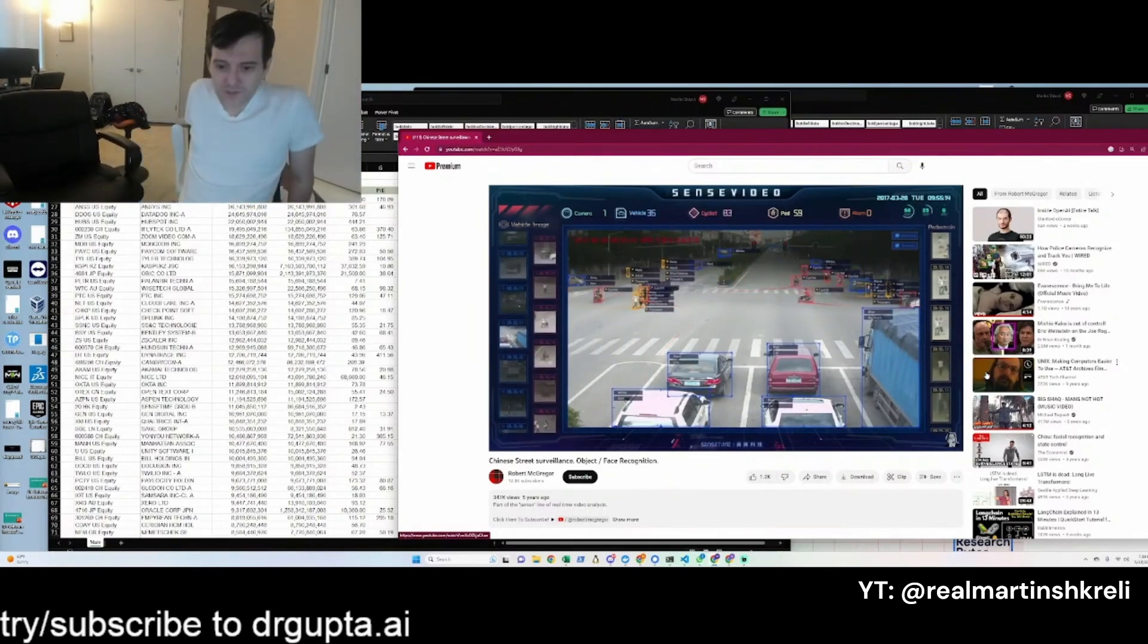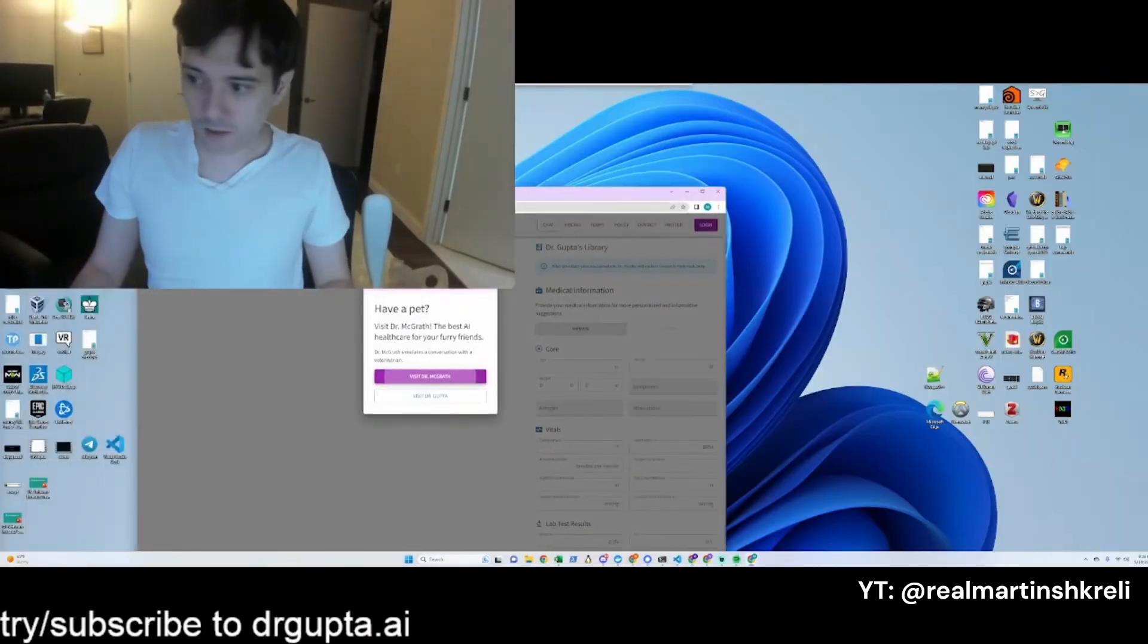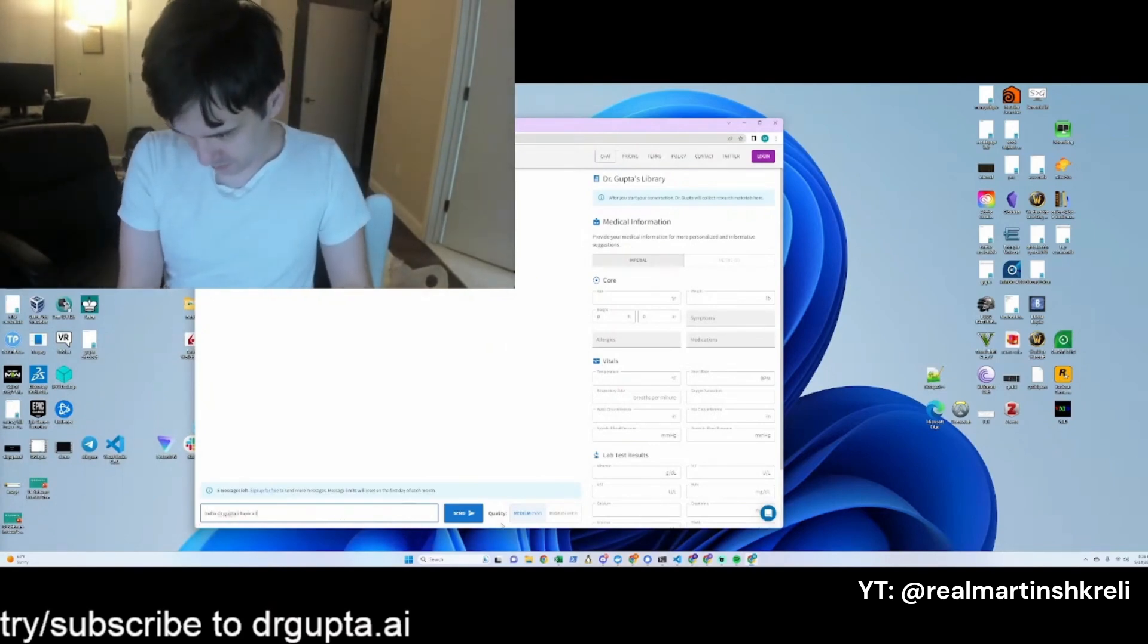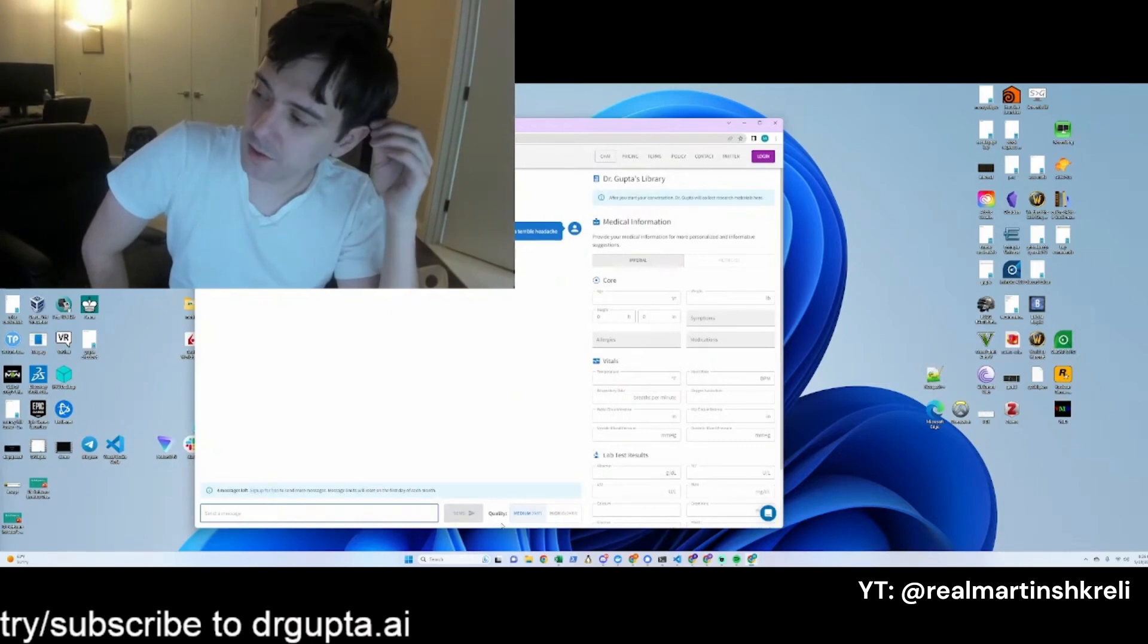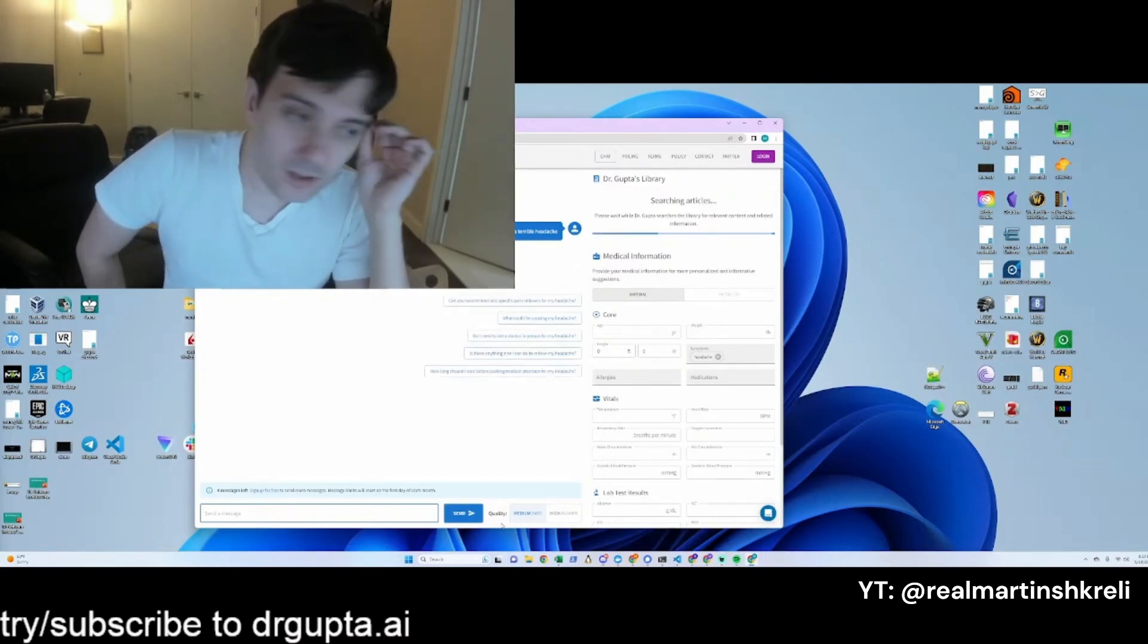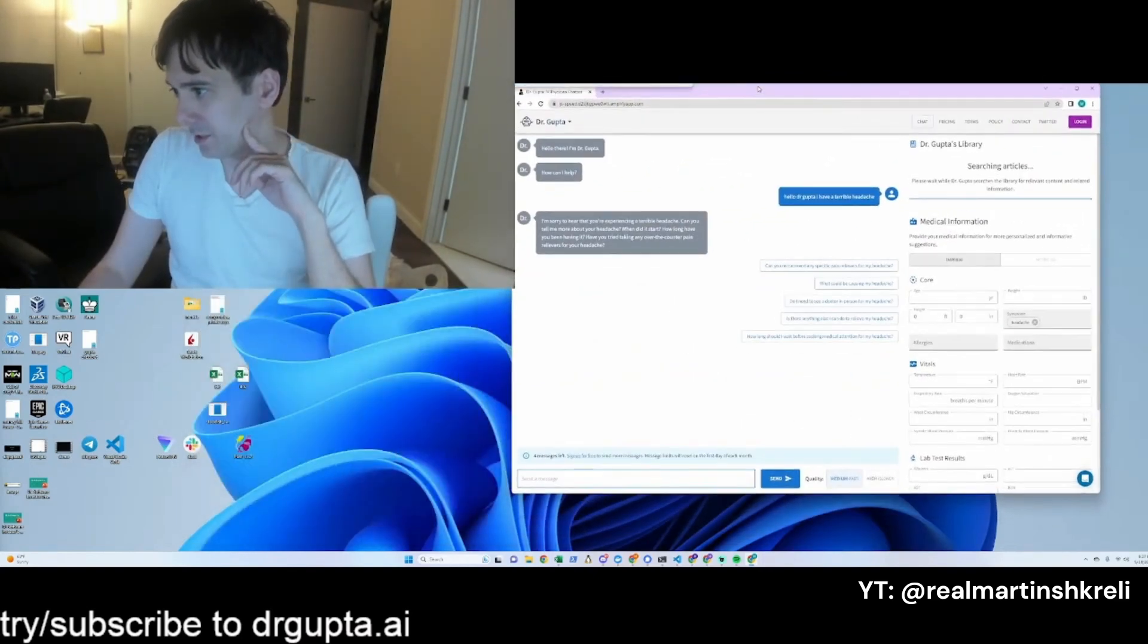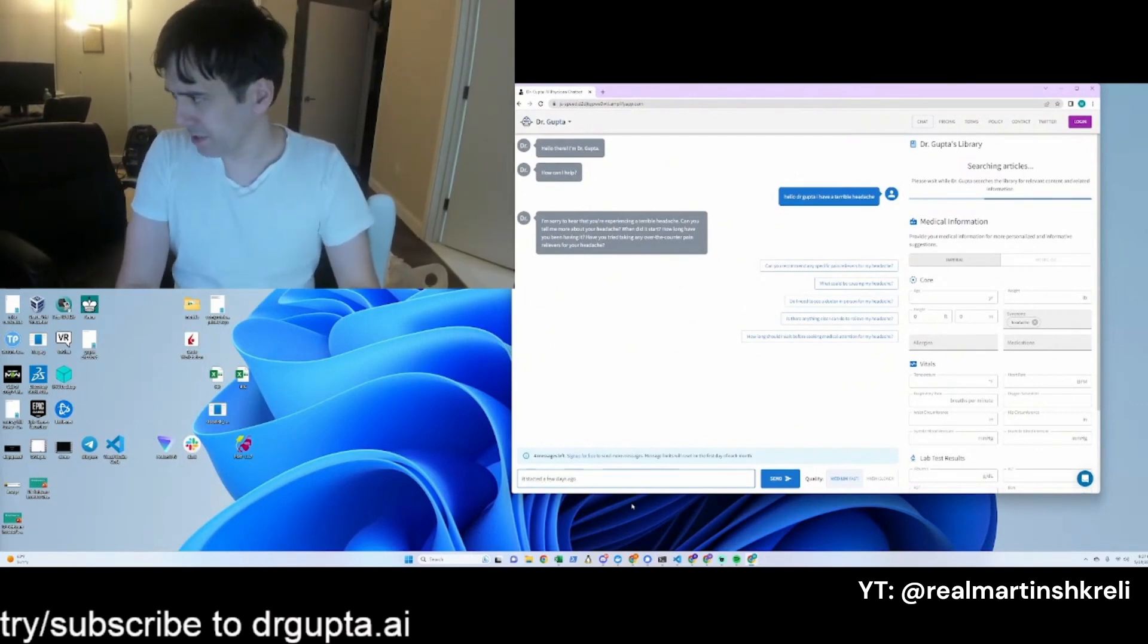Two screens, I think this is good. You don't want more than two screens. Let's see how fast Dr. Gupta responds on this version. Hello Dr. Gupta, I have a terrible headache. The issue is sometimes it'll take forever to respond. Two seconds, pretty good. Can you tell me more about your headache? Why did it start? How long have you been having it? Have you tried any OTC relievers?